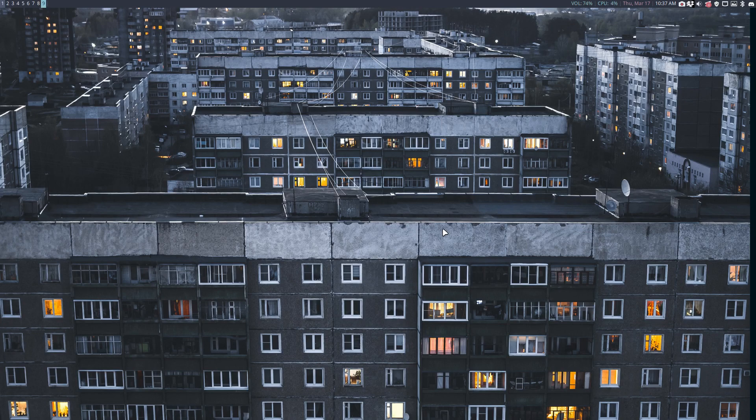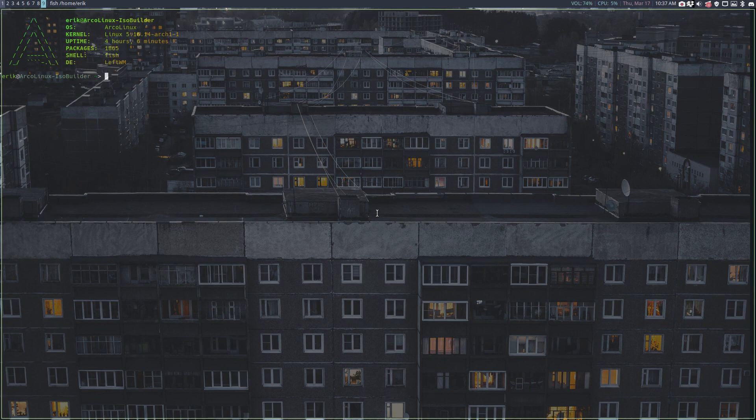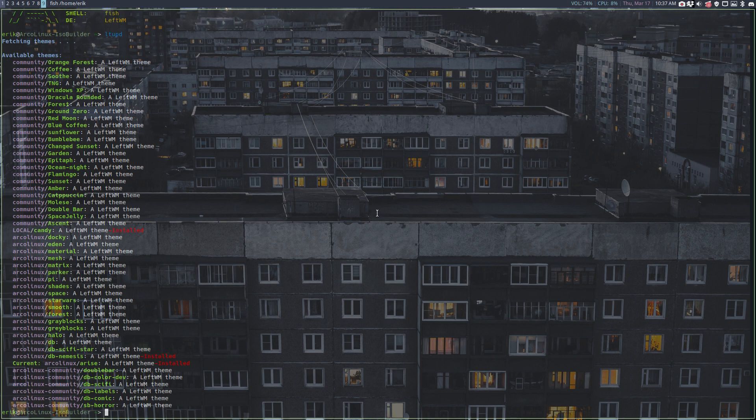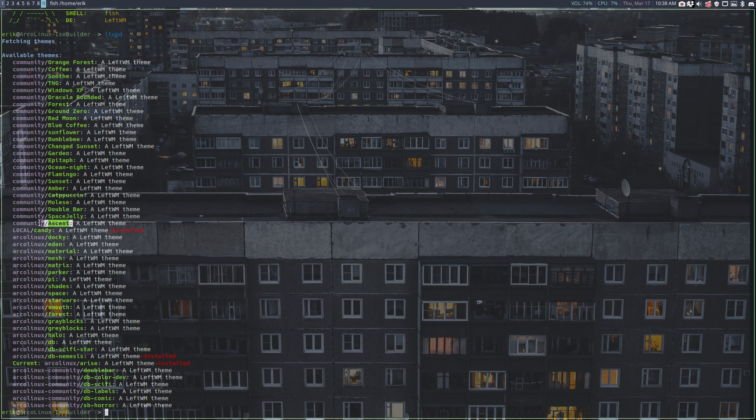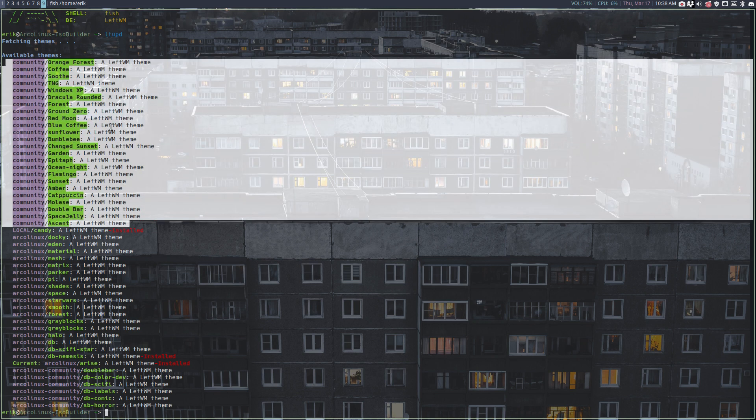Hi guys, welcome to my ISO builder. I've been playing around with a new theme that came to the community from LeftWM called Ascent. I noticed the new name and thought let's install it. Any of the themes up here aren't really made for ArcoLinux, but it's always interesting to see what they do, what ideas they have.